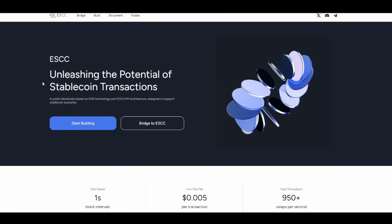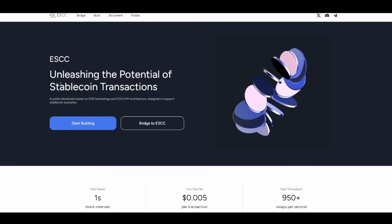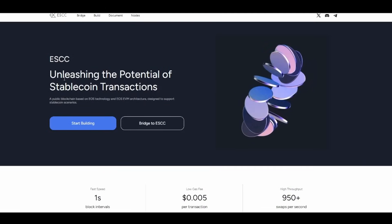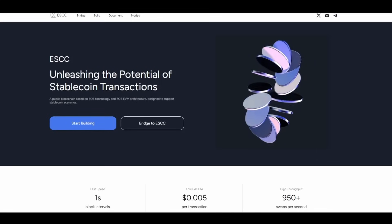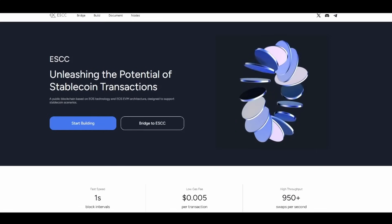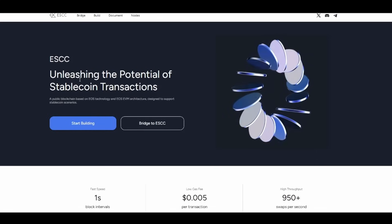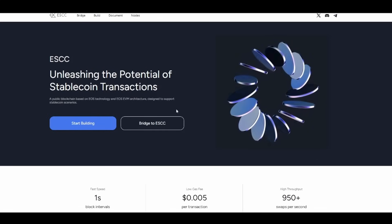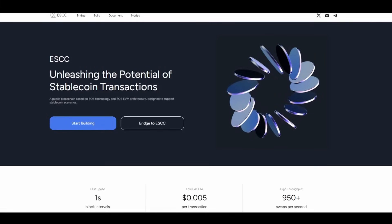Hello everyone, how are you doing today? I hope you're all well. Welcome to my channel. Today we are taking out ESCC, also known as the EOS Stablecoin Chain, unleashing the potential of stablecoin transactions.